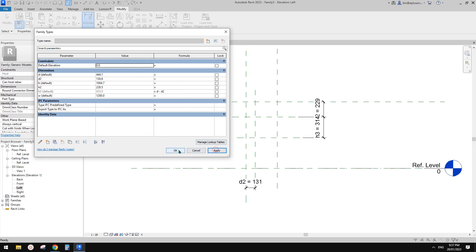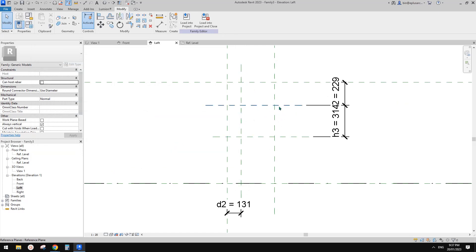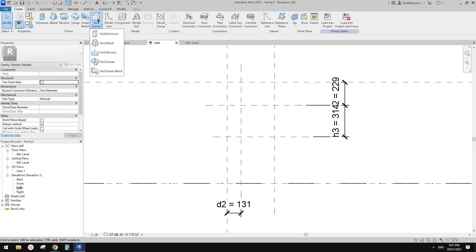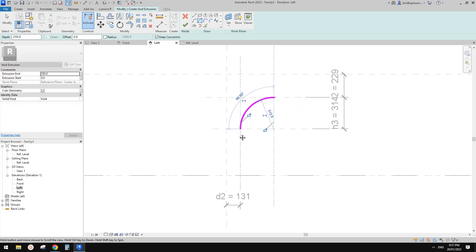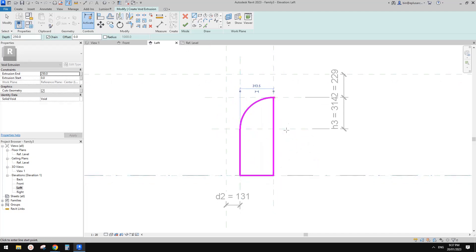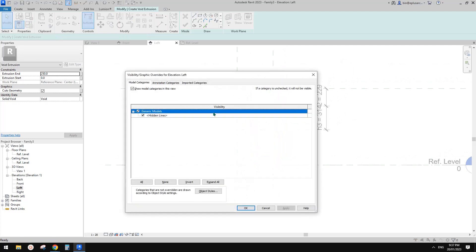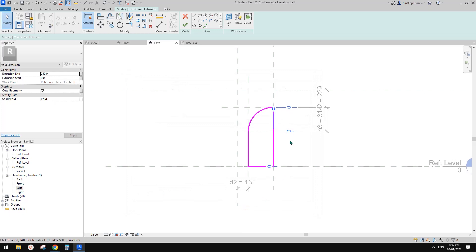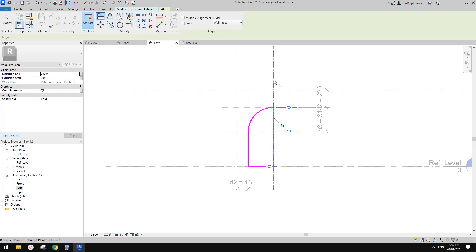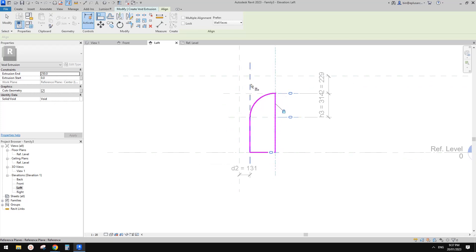Apply. Now we should be able to create an arc here. Create this void — Void, center and arc. Start from this point, here and here. Don't worry about constraints for now, just draw the shape. Now we have this shape. Use VV to check the sketch dimensions — we can see all these zeros. We just need to get rid of them by aligning sketch lines onto the reference planes.